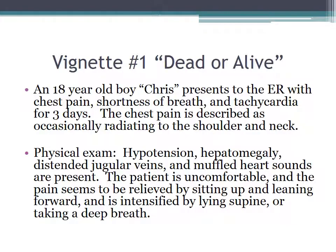For the next vignette — 'dead or alive' — an 18-year-old boy presents to the ER with chest pain, shortness of breath, and tachycardia for three days. The chest pain occasionally radiates to the shoulder and neck. Physical exam demonstrates hypotension, hepatomegaly, distended jugular veins, and muffled heart sounds. The patient is uncomfortable, the pain seems to be relieved by sitting up and leaning forward, and intensified by lying supine or taking a deep breath.